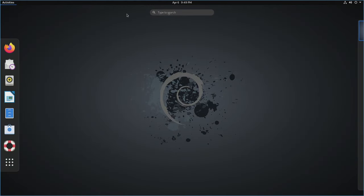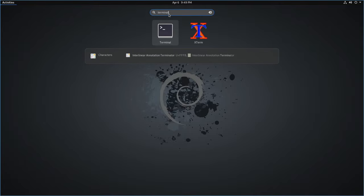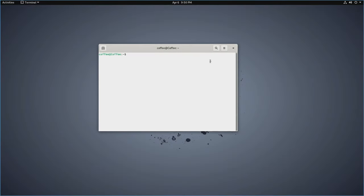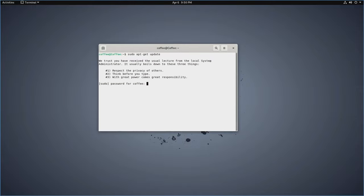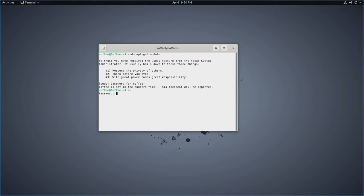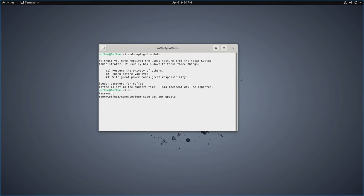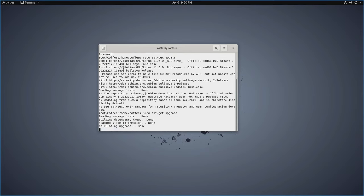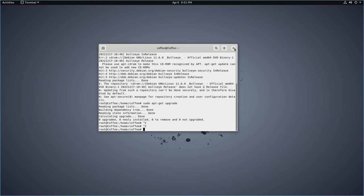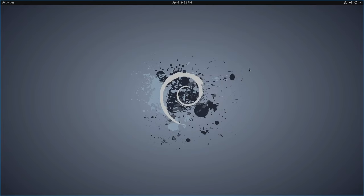So we go to Activities, type in Terminal. Now, let's go ahead and type in sudo apt-get update. And we'll go ahead and type in the password. In this case, it says coffee is not part of the sudoers file. So let's go ahead and type in su, hit enter. Type in the password for the root account, hit enter. And now we're on root. So now let's try sudo apt-get update again and hit enter. And let's go ahead and type in sudo apt-get upgrade and hit enter. In this case, there are no more updates, so that's fine. And then we'll just go ahead and close this. And we can close Terminal.